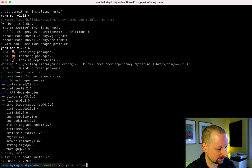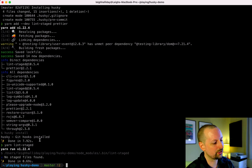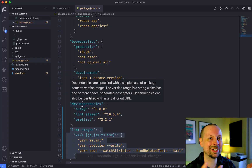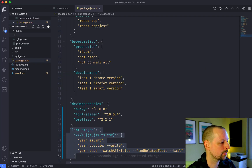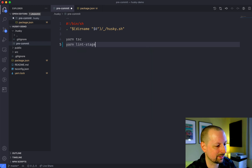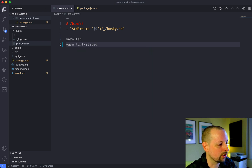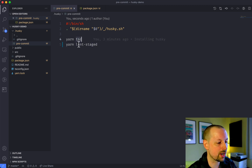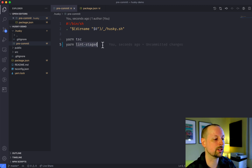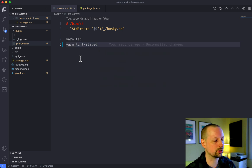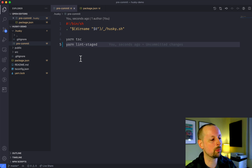So when does lint-staged get run? You could run it now with yarn lint-staged — it's going to say we haven't staged any changes so it won't run anything. What we want to do is tie Husky and lint-staged together. We'll go back to the pre-commit file and add yarn lint-staged. Now it's tied into the pre-commit hook to run the type check and anything we have in lint-staged.